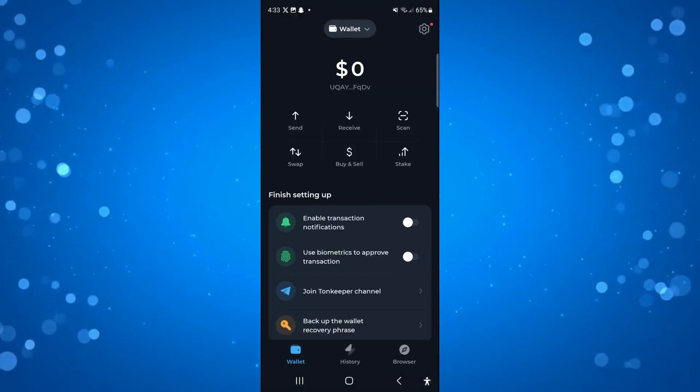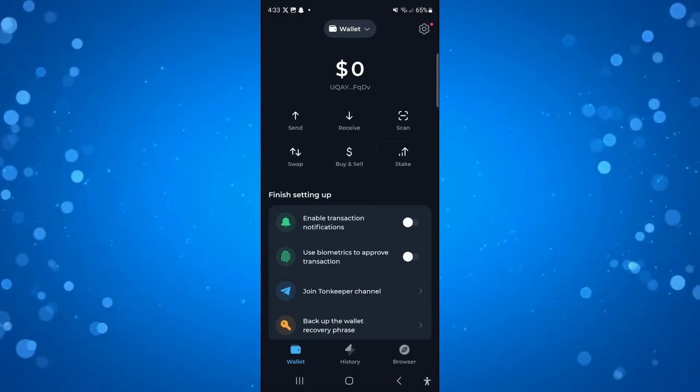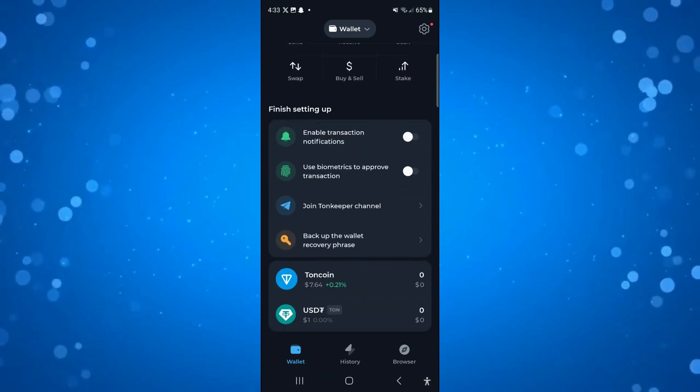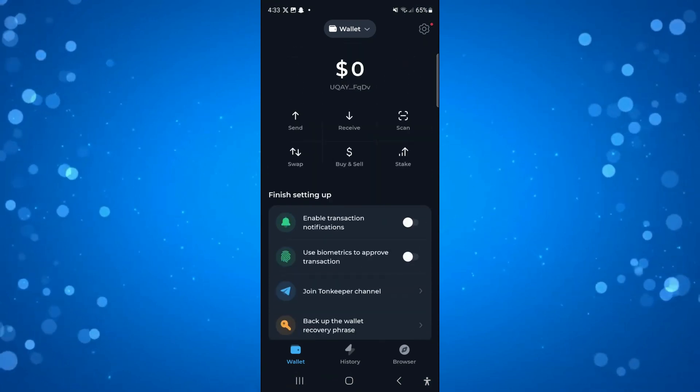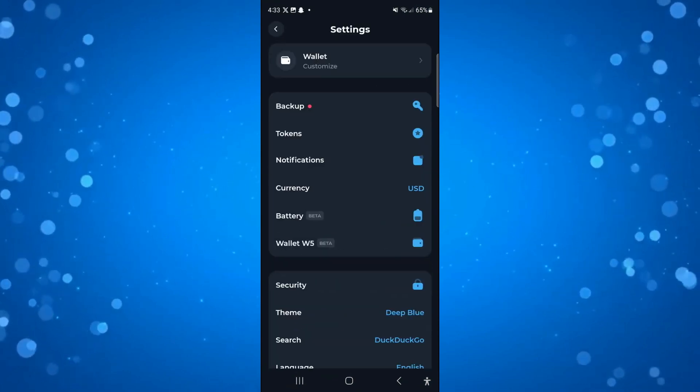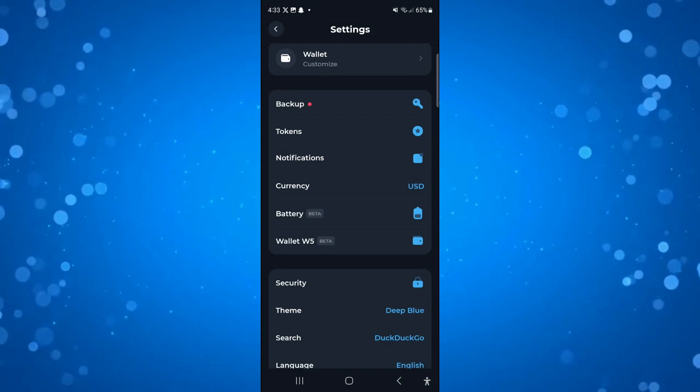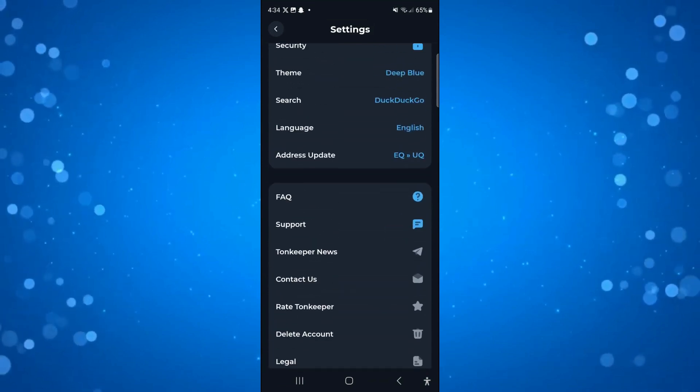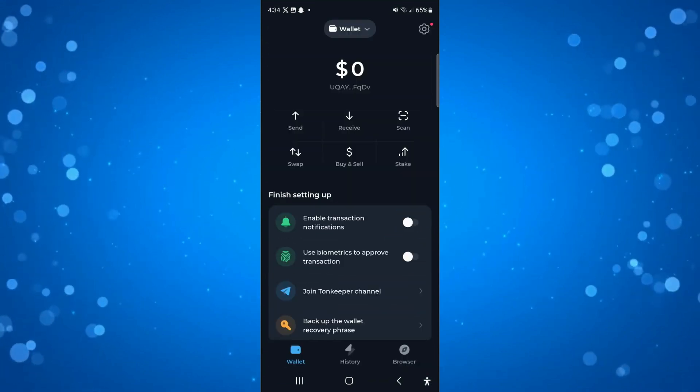Coming back to the TonKeeper wallet, I've had a look but I can't see this option to add a new asset. I checked in the settings and things like that, but I can't find the option.